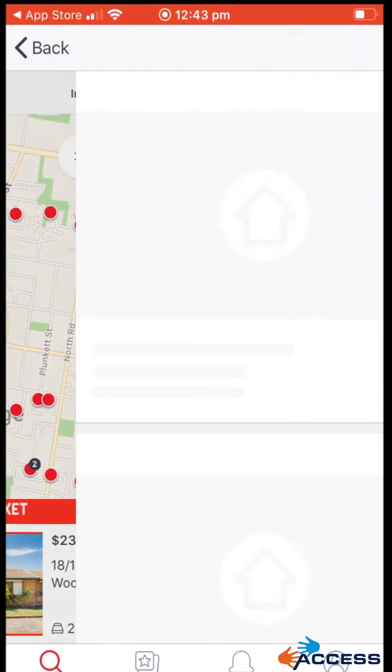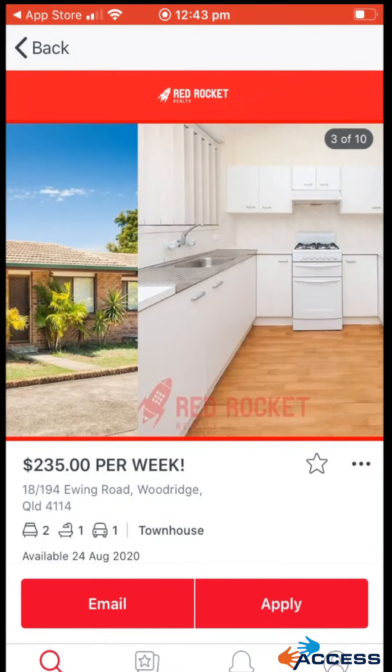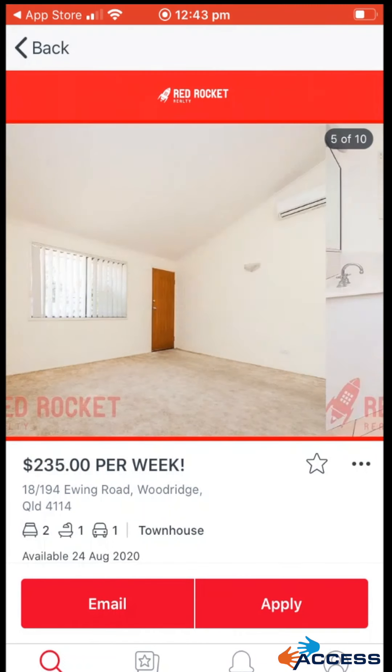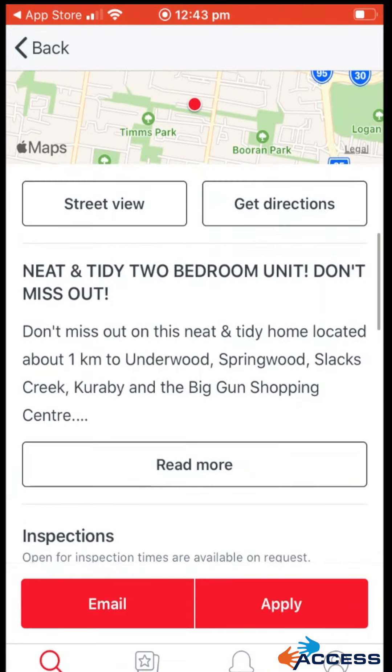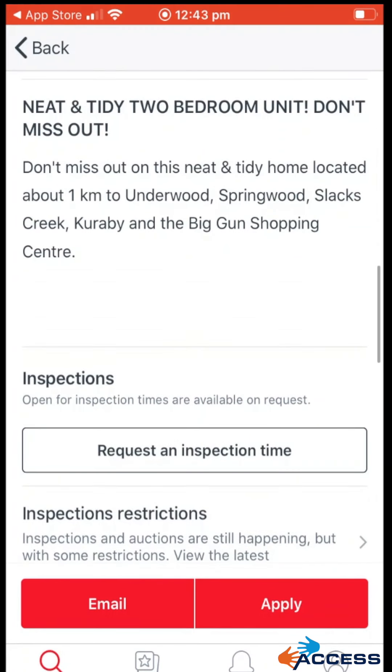If you want to have a closer look, you tap on it again, and here it's brought up a description and photos of the property.